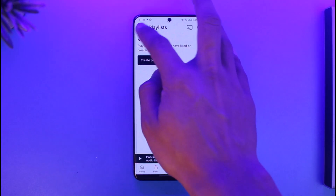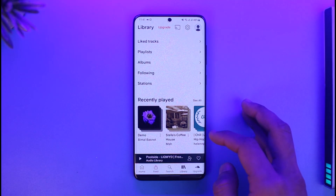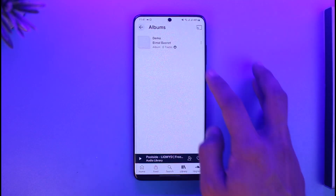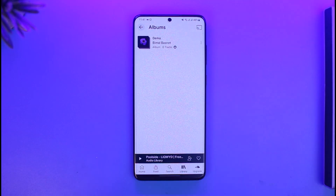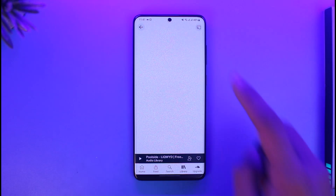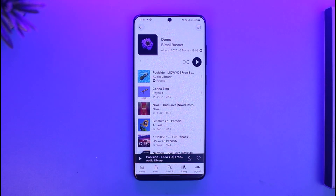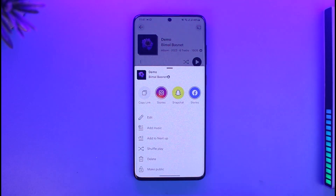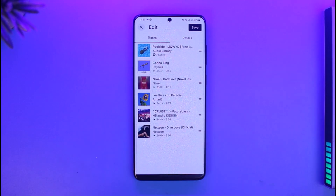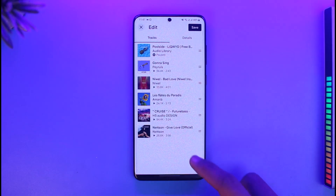Once you go to Playlist, you'll be able to see your playlists. Let me refresh it a couple of times, then go to Playlist. Here you can see my playlist — select that playlist. Currently the name is set to 'demo'. To change it, tap on the three dot icon and then go to Edit.